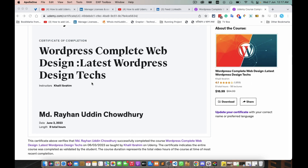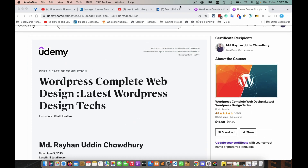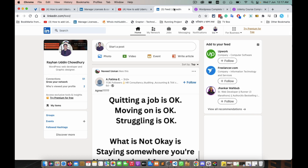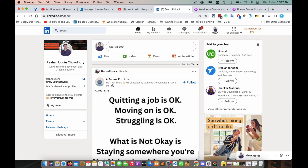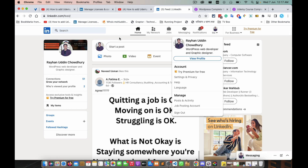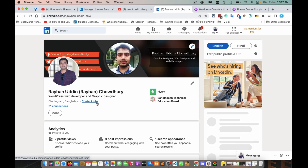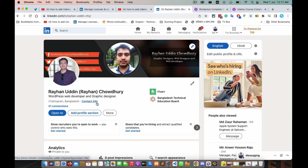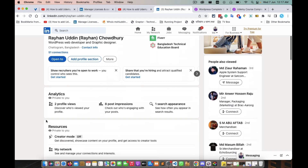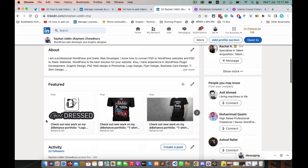I need to add the certificate to LinkedIn. For that, I need to go to my profile. Click on your profile and you want to find 'License and Certifications.' Scroll down.